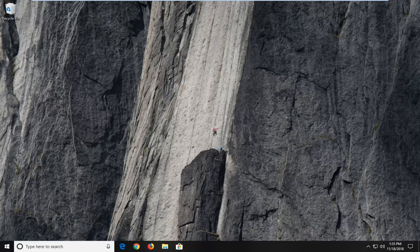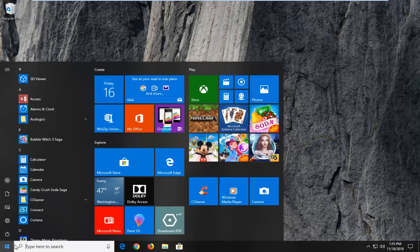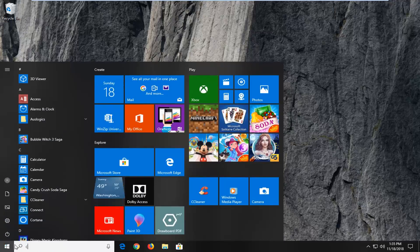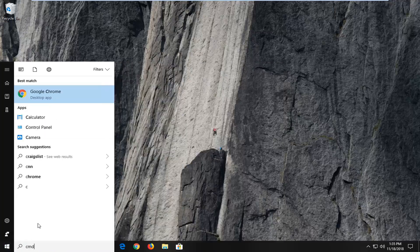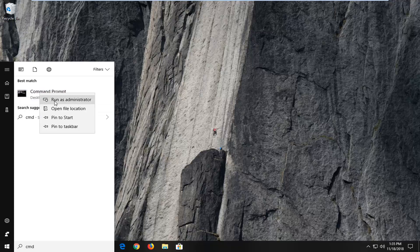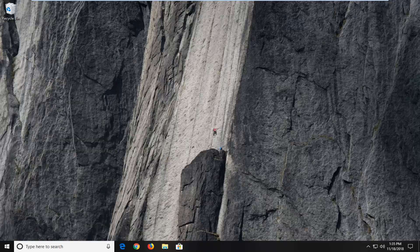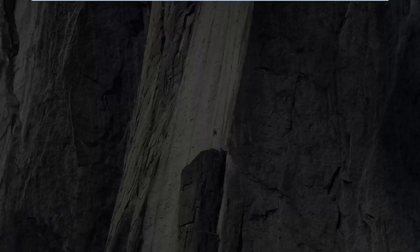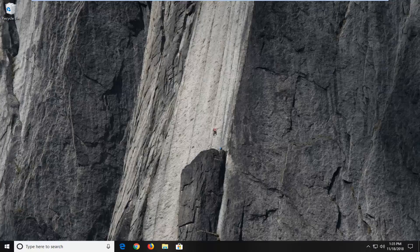Without further ado, let's jump right into it. We are going to start by opening up the start menu — just left click on the start button one time. Type in CMD. The best match should come back with Command Prompt. Right click on that one time, then left click on Run as administrator. If you receive the User Account Control prompt, left click on Yes.